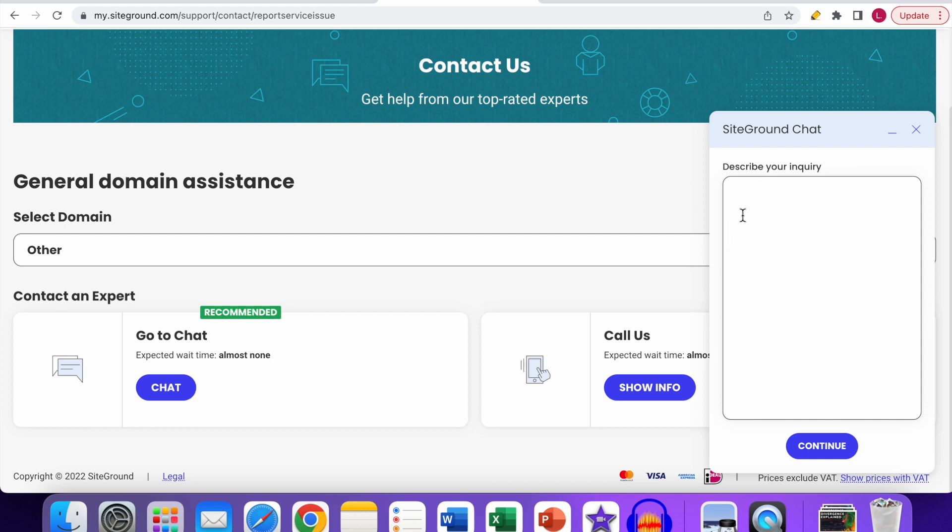it, you can enter your question over here, click on Continue, and then a SiteGround support assistant will help you out via the chat option. Now you know how you can go to the live chat when you already have